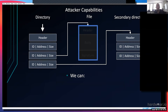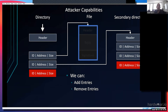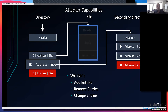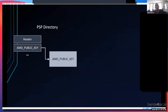For example, an attacker can add additional entries to the directory structure, remove entries, or change entries. One entry points to a secondary directory and has a size value — we can change that size and make it smaller without actually removing any of those entries. There is a dedicated directory called the PSP directory, which contains a reference to the AMD public key used to authenticate all applications, and also a reference to a secondary directory.